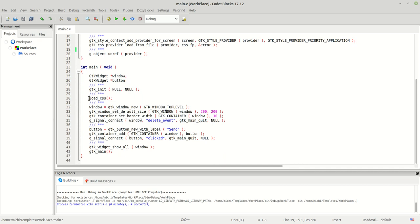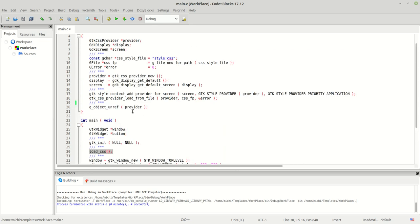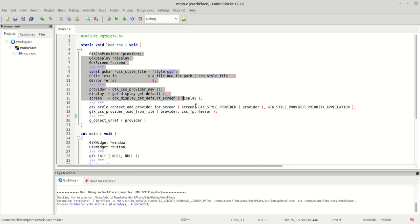The first thing you need to know is that we have a function called 'load_css'. You will use this function all the time when you create a GTK application. The full function looks like this — don't be afraid about so much code in here.